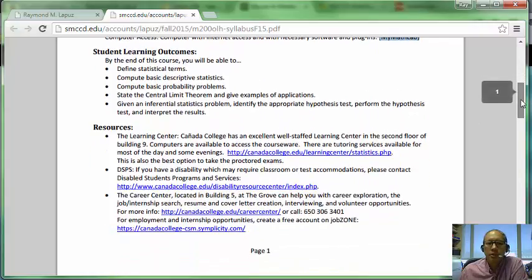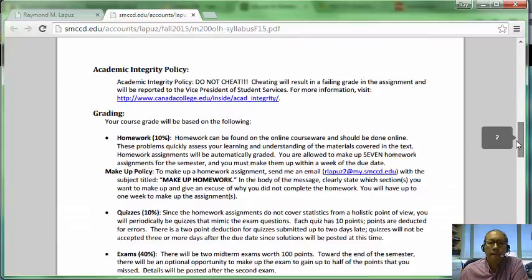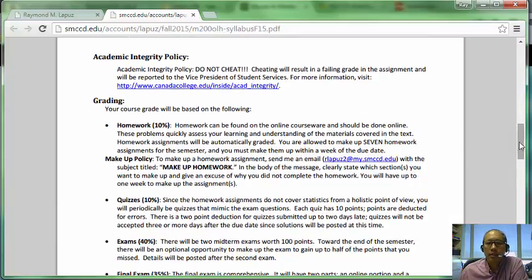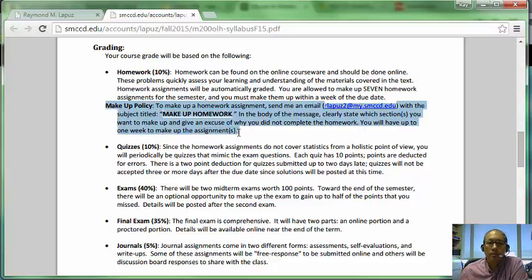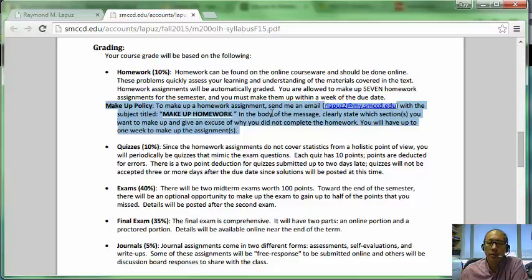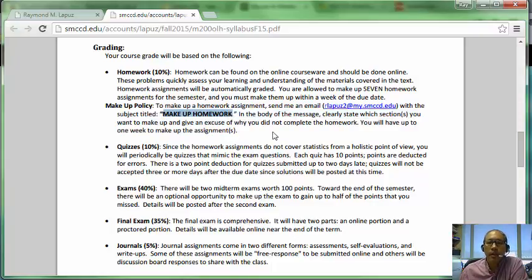We have student learning outcomes and resources listed here, as well as an academic integrity policy — don't cheat. Your grades will be based on several parts of the course. Homework is done online through MyMathLab and has due dates. If you miss a homework assignment, send me an email at rlapuz2@my.smccd.edu with the subject line 'make up homework,' and in the body let me know which assignments you want to make up.